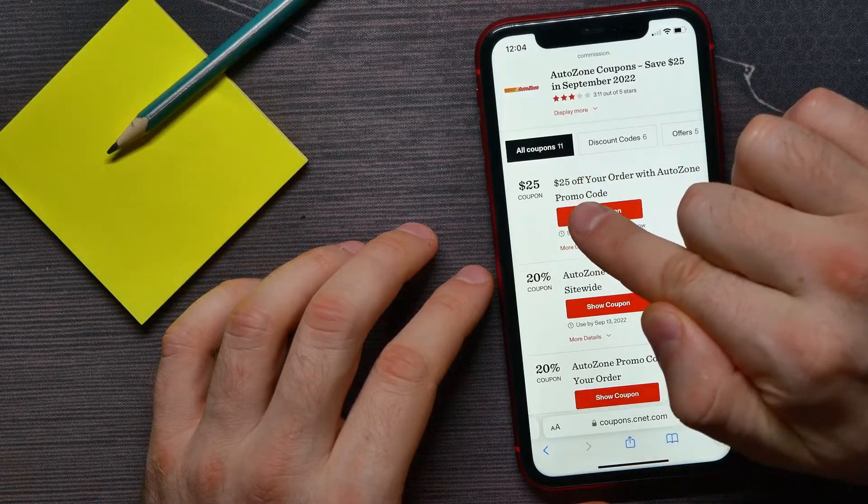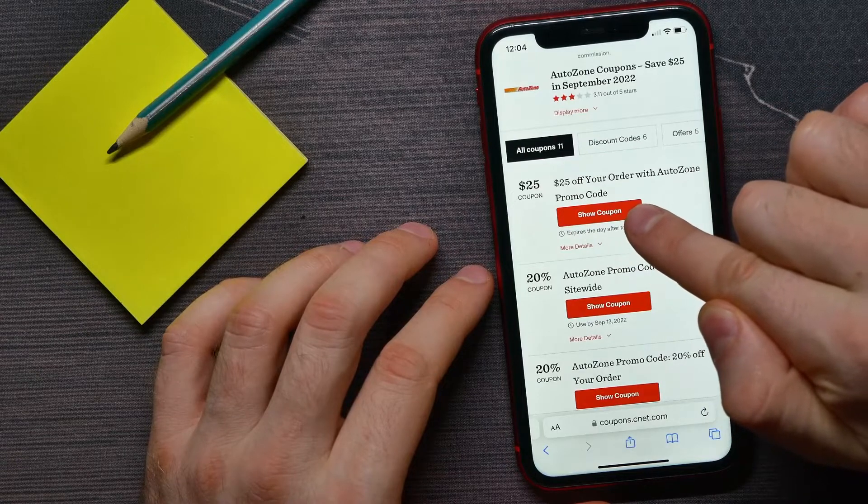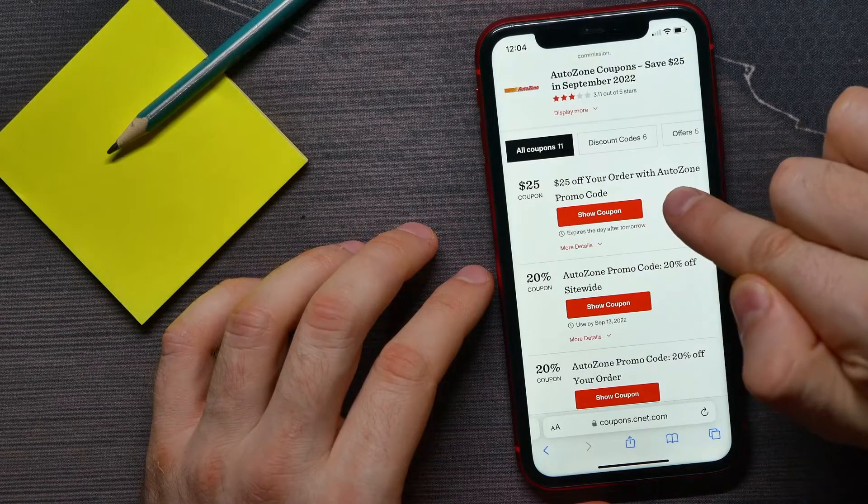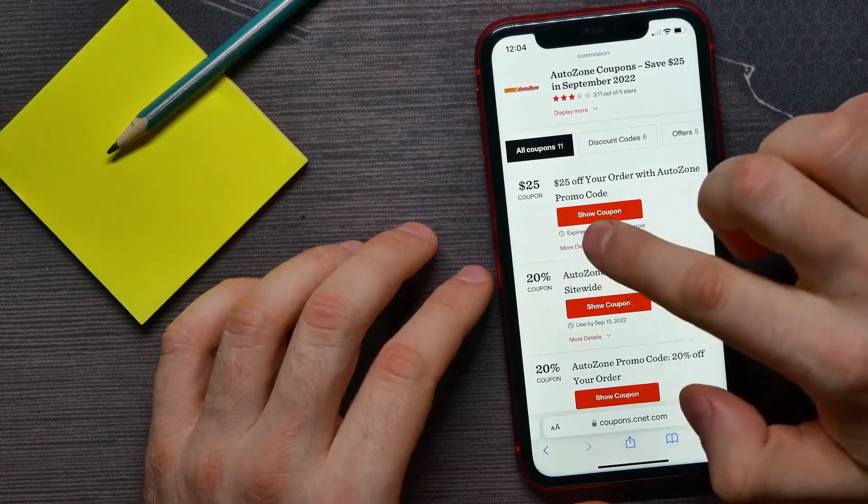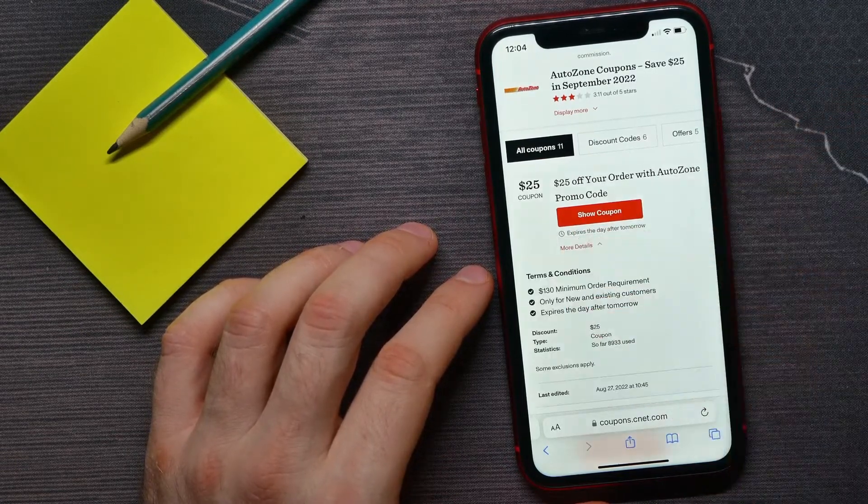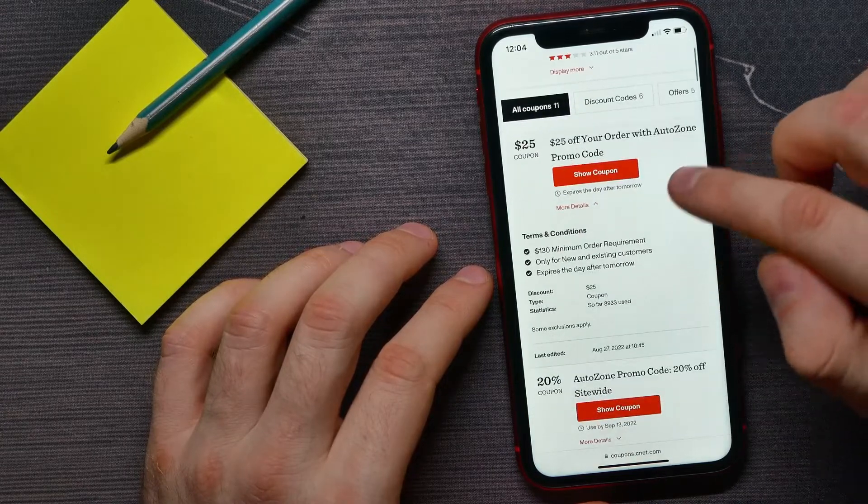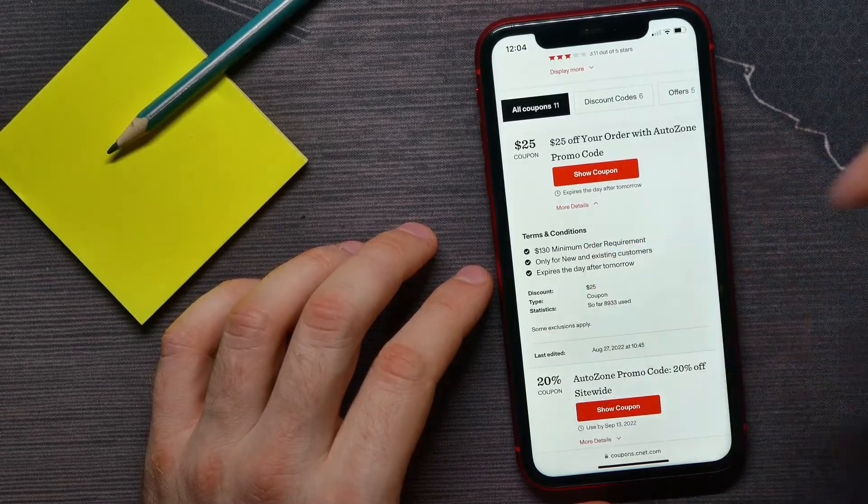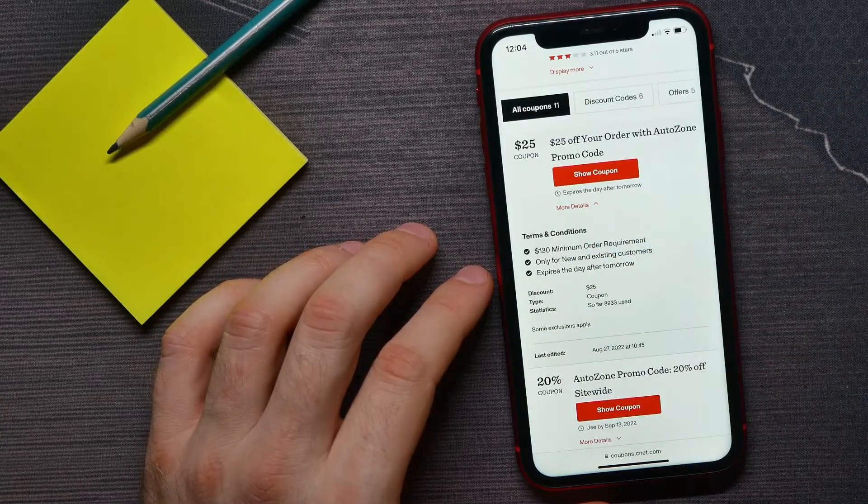I can hit 'More Details' to get more information. For example, this one has a $130 minimum order requirement to be able to use that promo code.